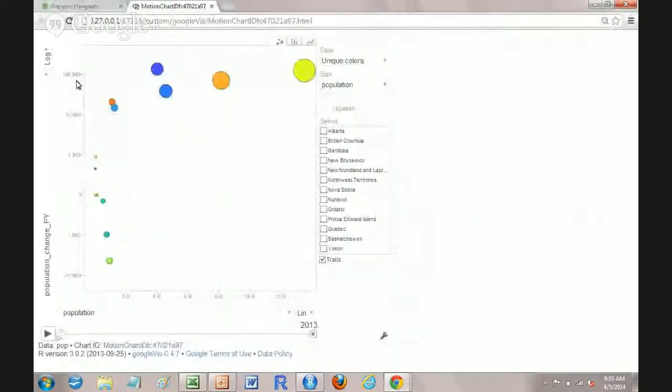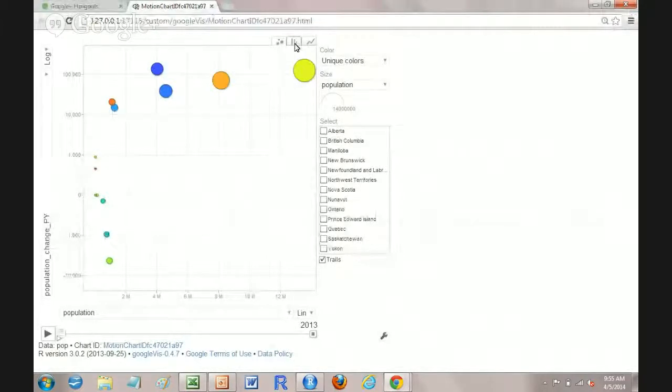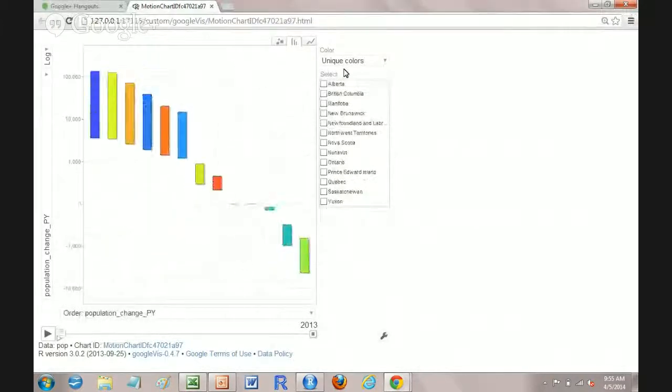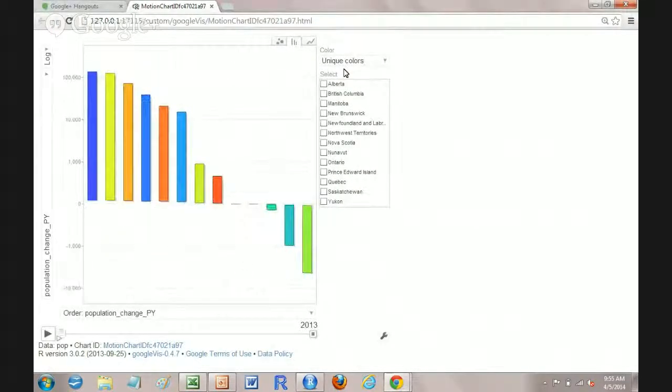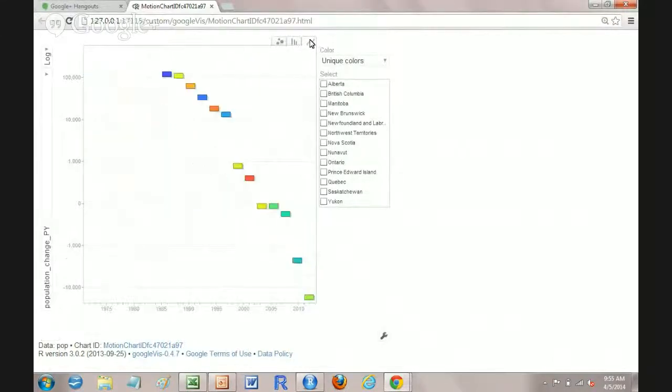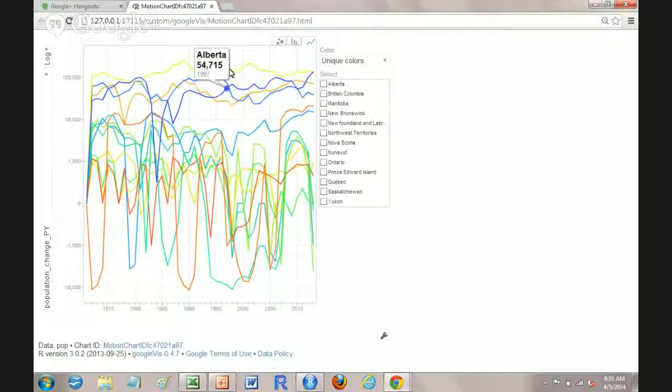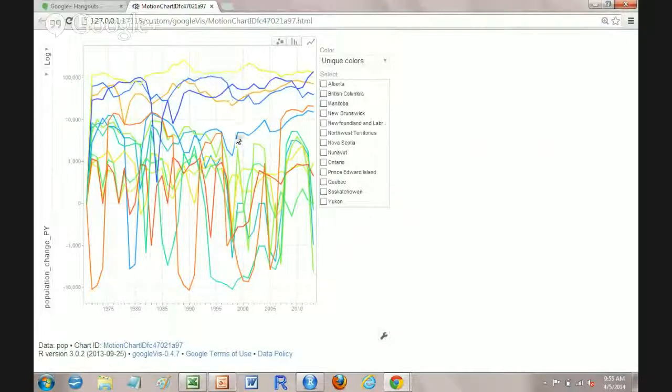So that's the animated bubble chart. You can see how easy that was and we can look here. We've got the bar chart. We've also got sort of classical graphs here if you wanted to look at it in standard line graph.